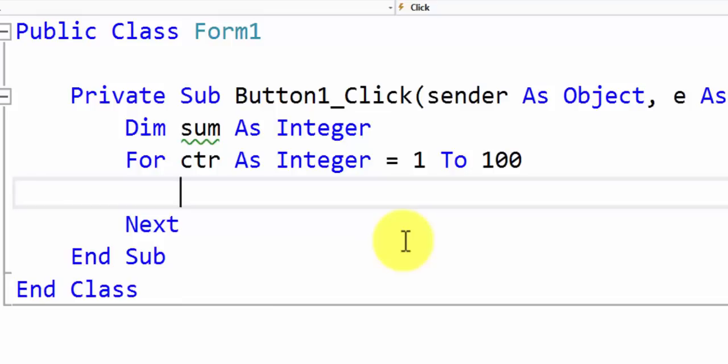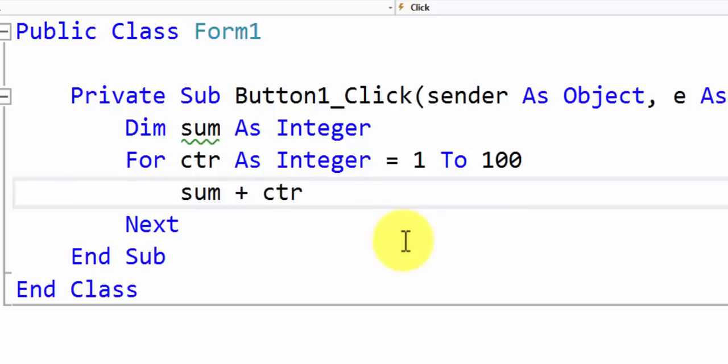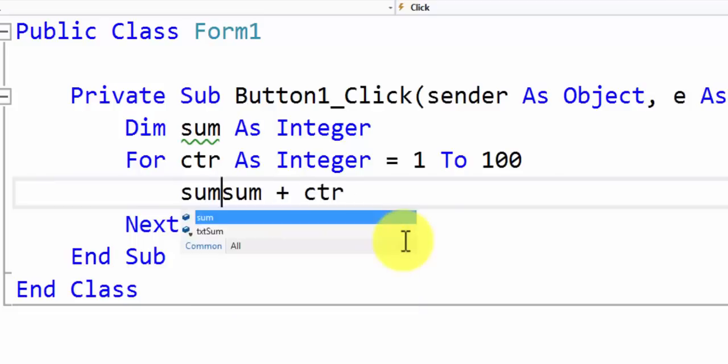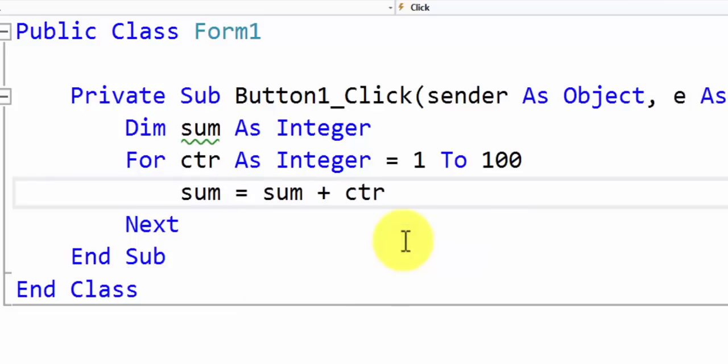Every time the counter runs what we are going to do is we are going to add the current value of sum with the value of counter. But this doesn't solve our problem because as you know in algebra you have to perform computations and you have to give the result of the computation over to another variable which is written on the left hand side to complete the equation.